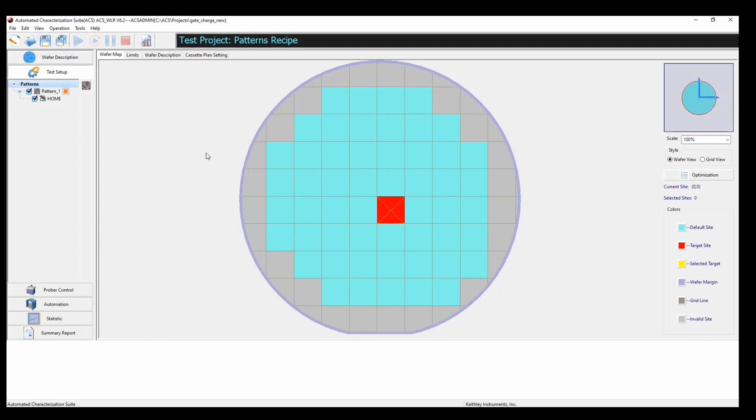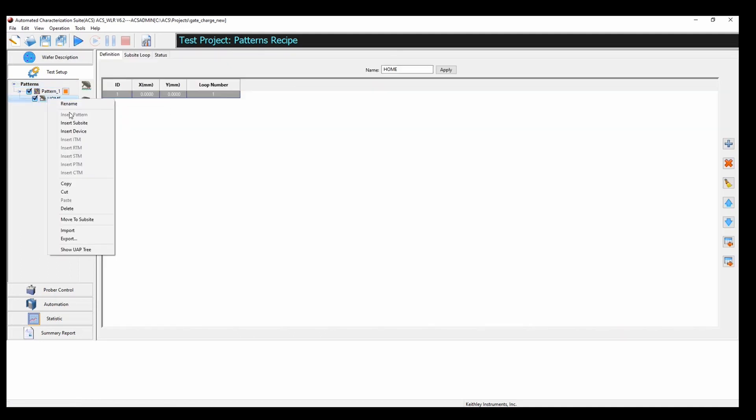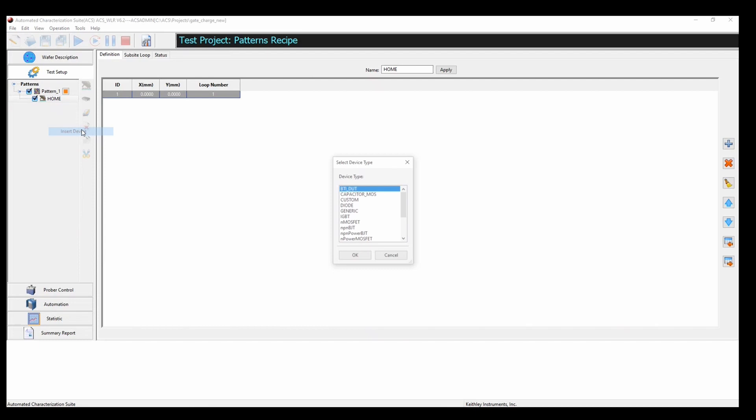Now, upon opening the automated characterization suite or ACS software version 6.2, you're going to be met with a screen that looks like this. From here, in order to start our gate charge measurements, we're going to right click on home, insert device...